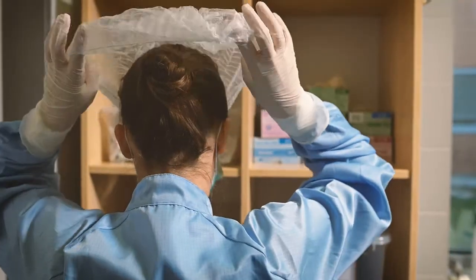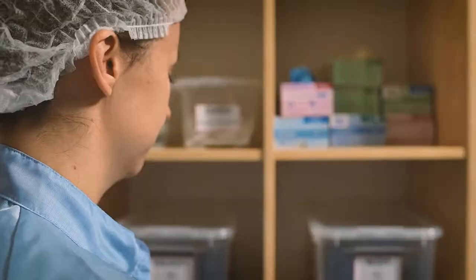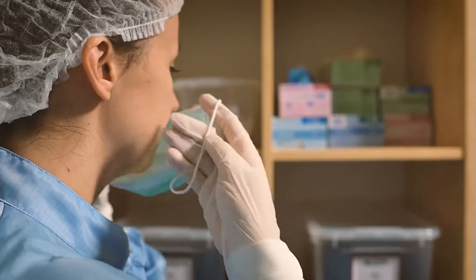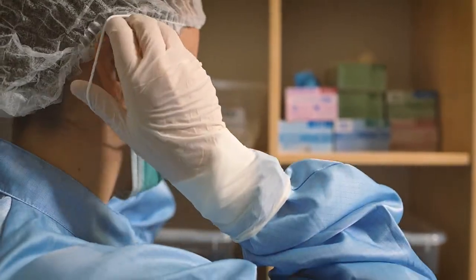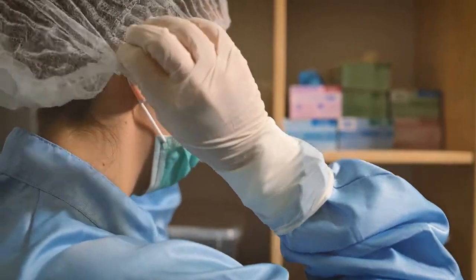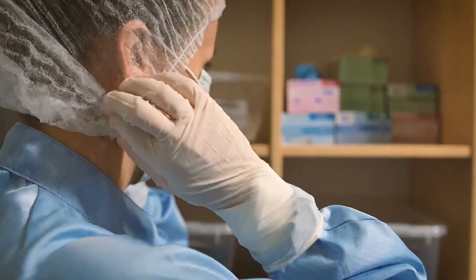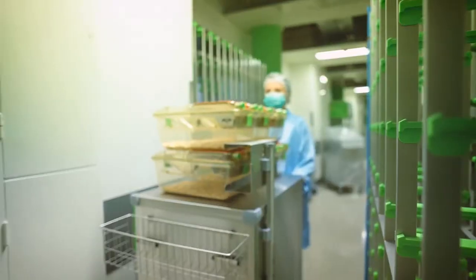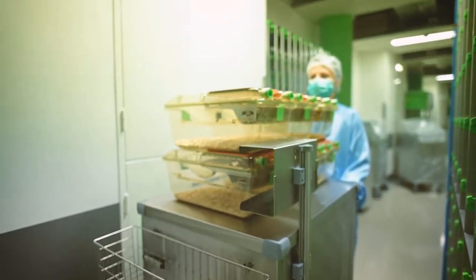Once the animal caretaker gowns up, they can now go directly to clean side area to gather their supplies. For this particular task, the animal caretaker will only have to change a few cages instead of a full rack.